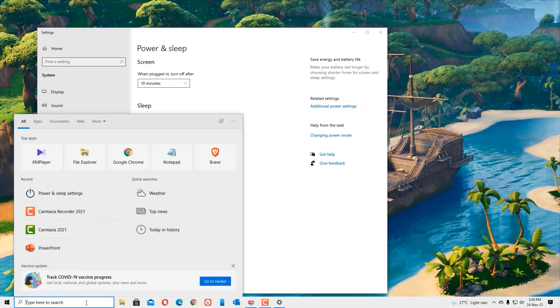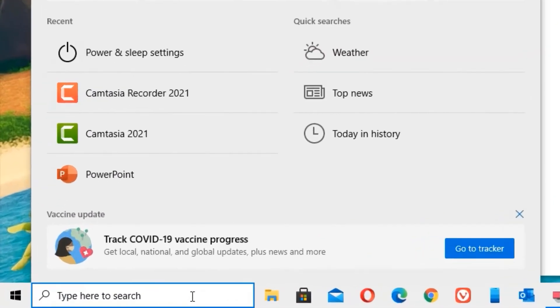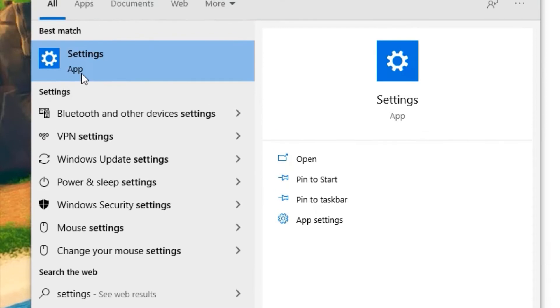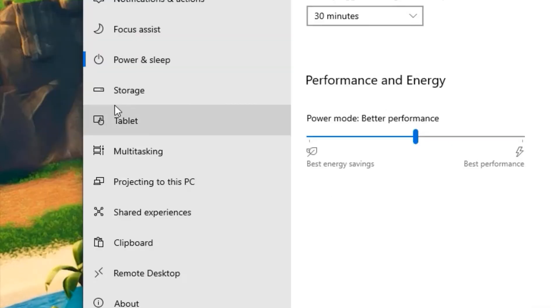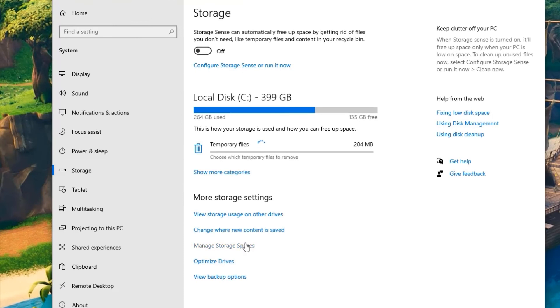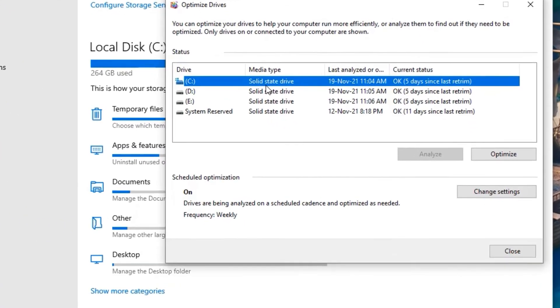For the next step, go to the Windows search bar and search for settings. In the best match result, click on the settings app. Now find storage option, click on that, and find optimize drives here. Once you click on that, the new optimize drivers window will open.